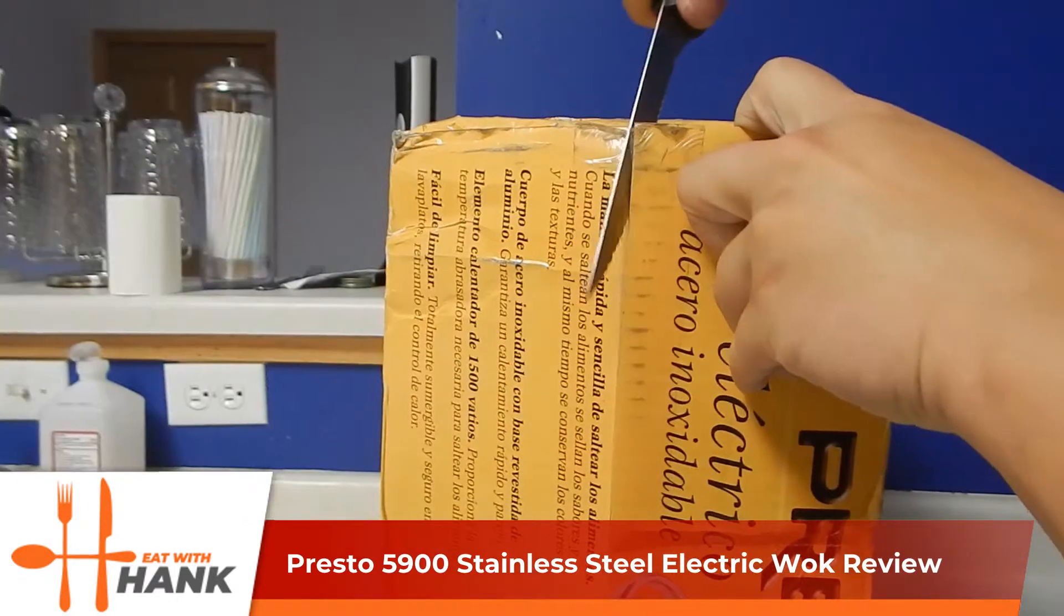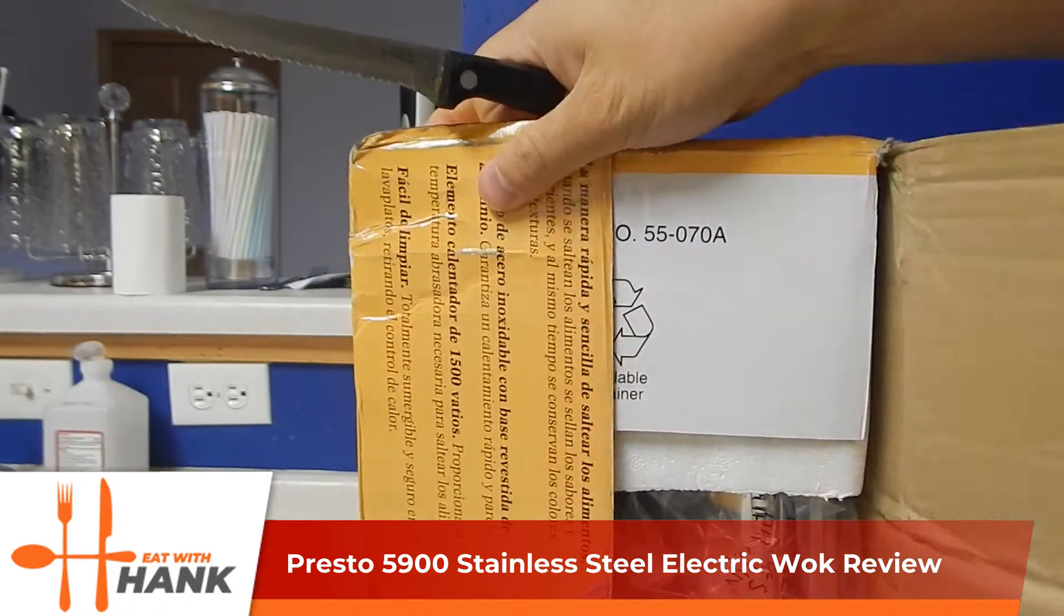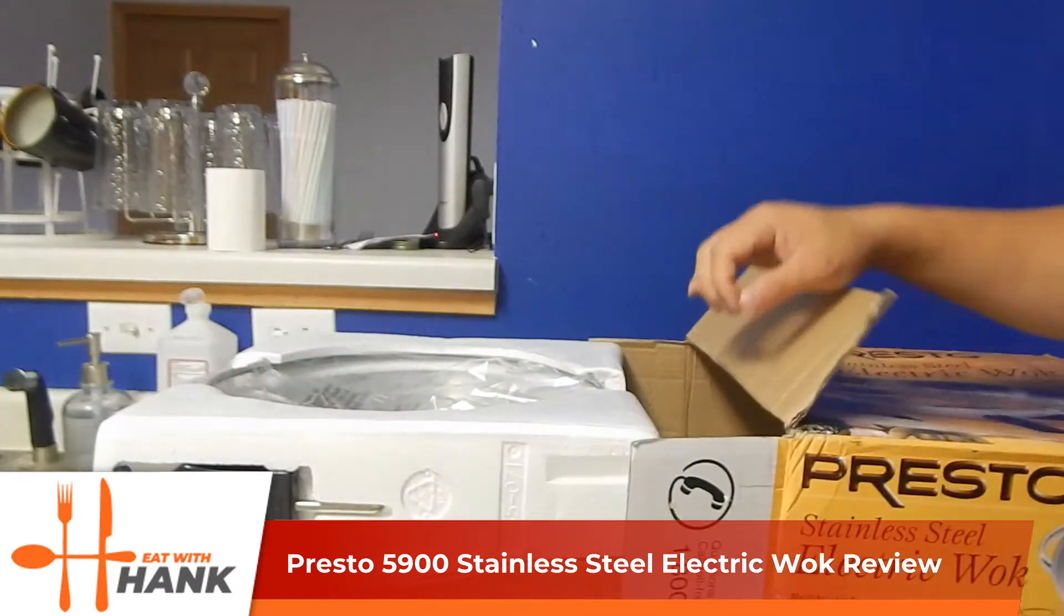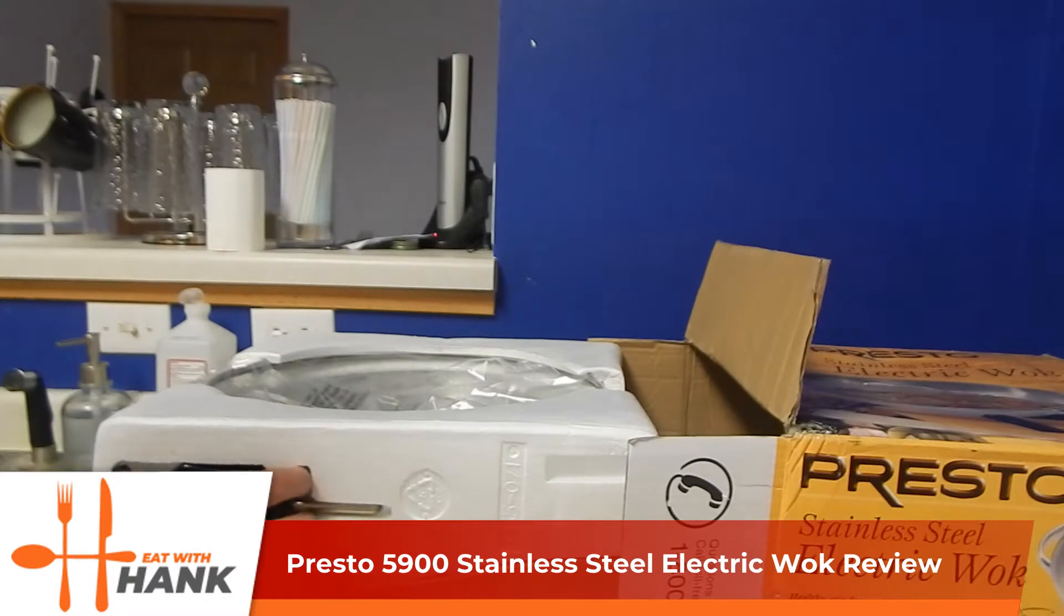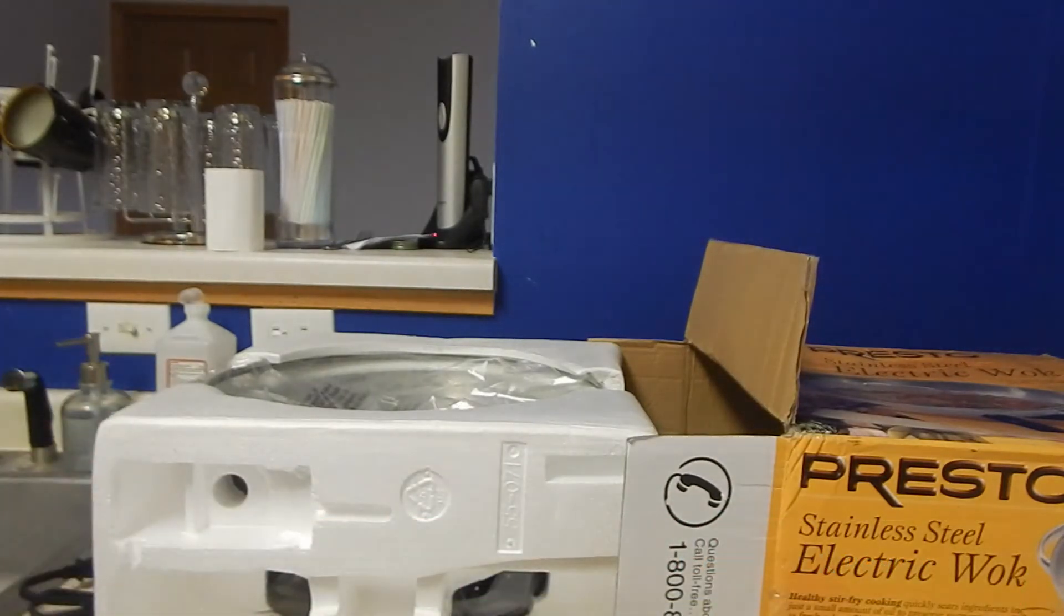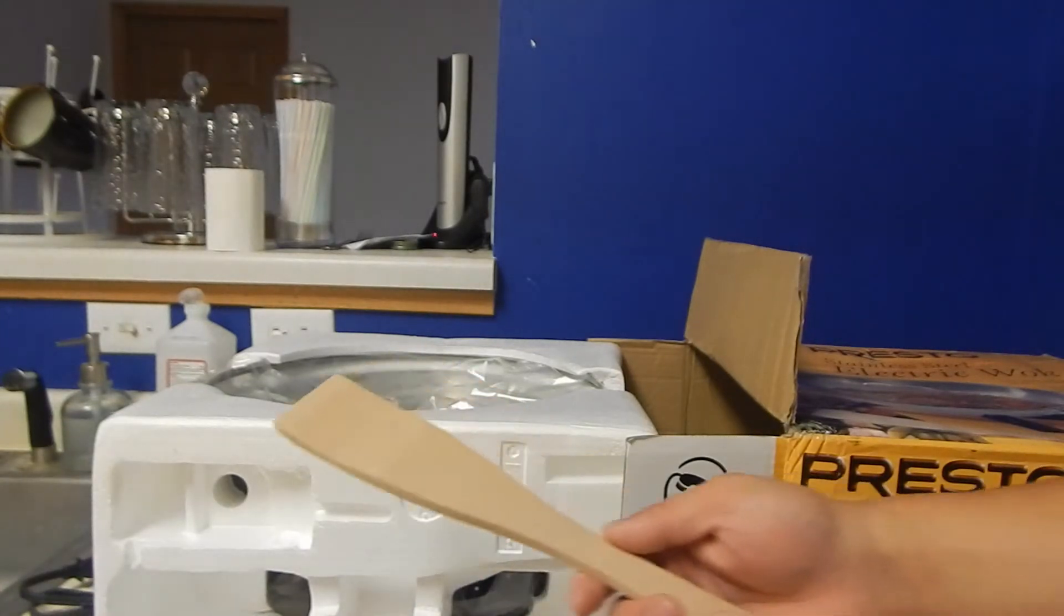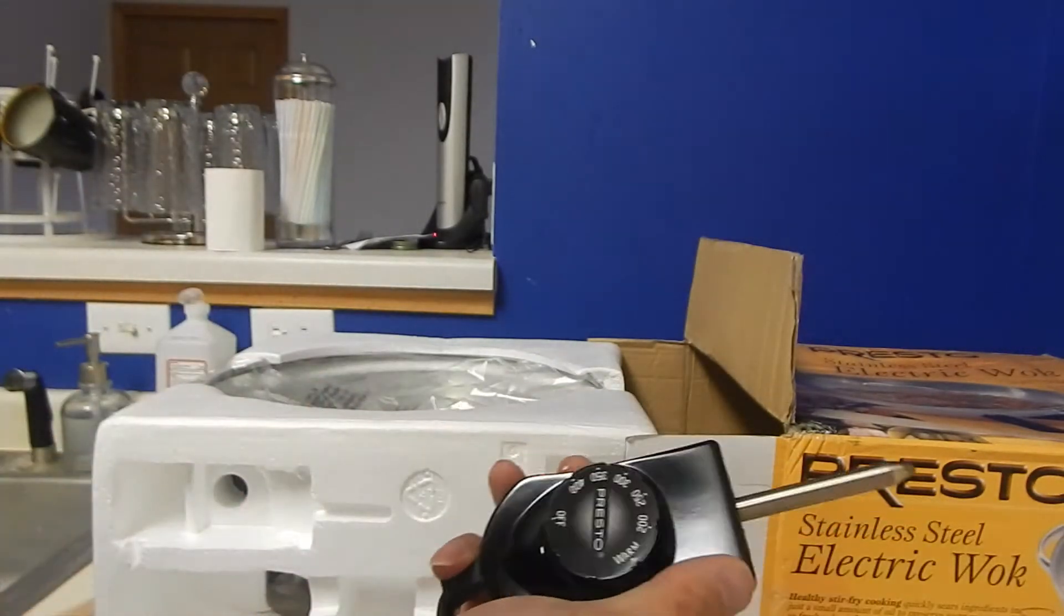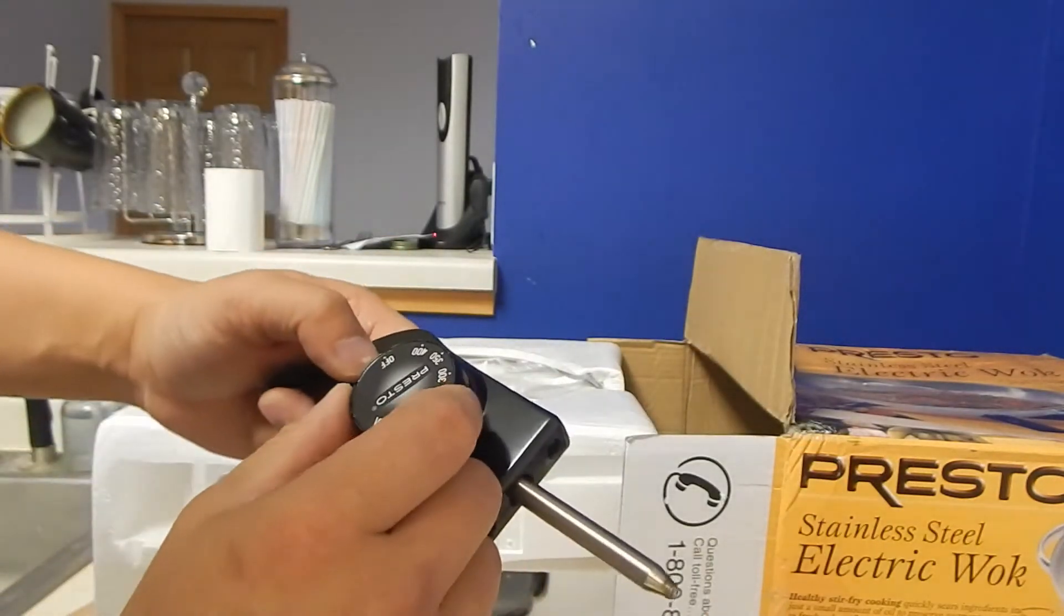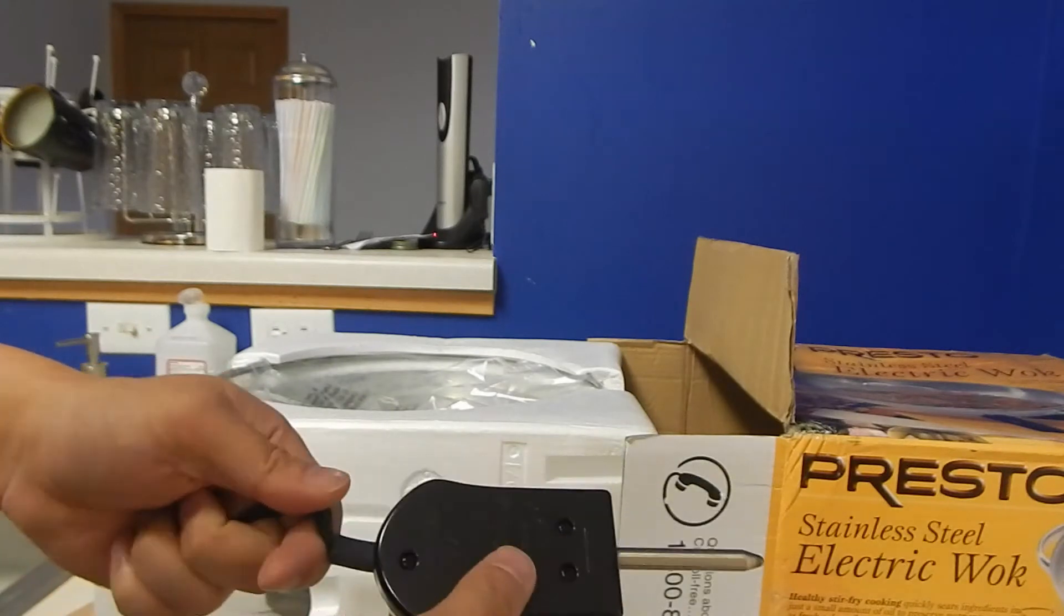We're going to open this up. The packaging looks really nice so far. Oops, dropped the spatula. So it comes with a wooden spatula and this is the Presto temperature gauge. It goes up to 400 degrees from what it says right here.